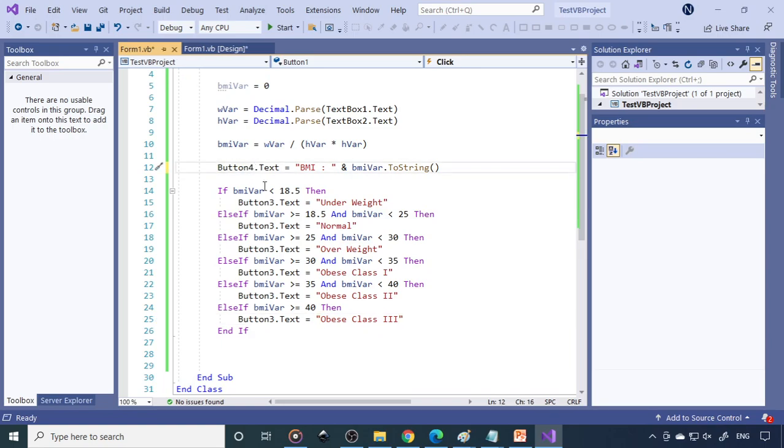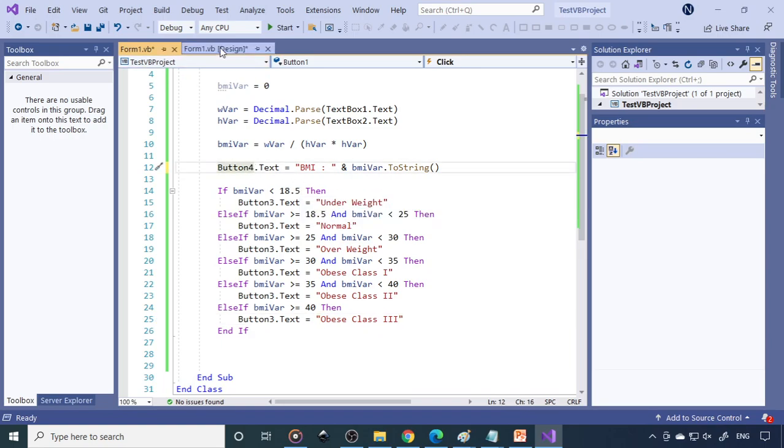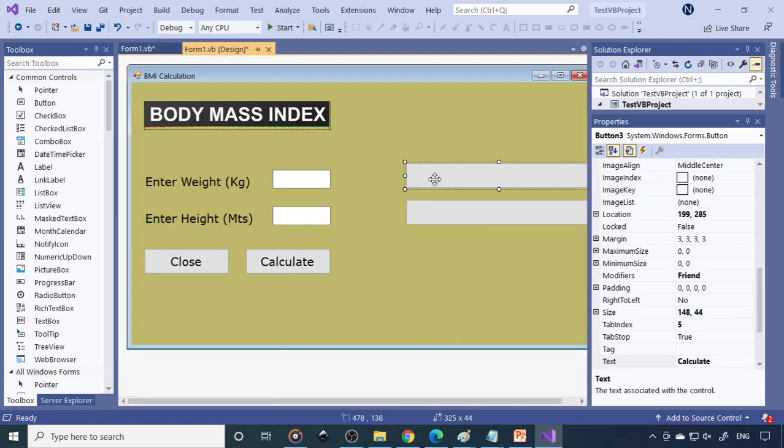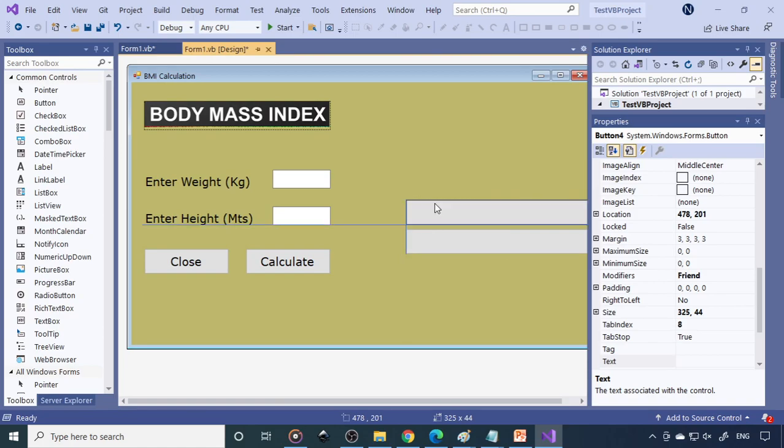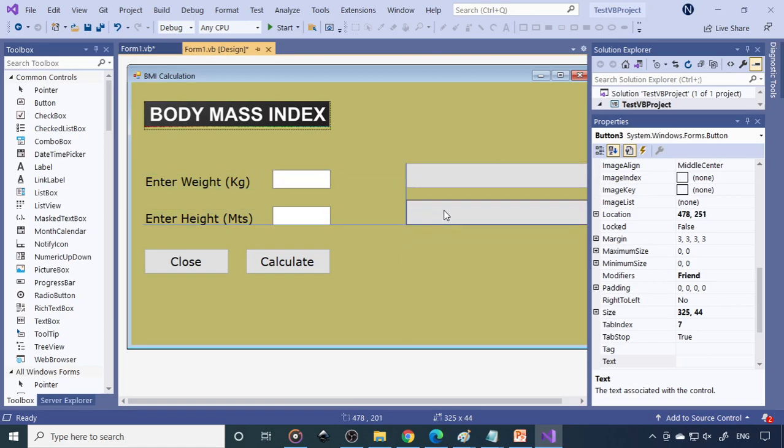I'll change this to button four. We can interchange here also. Instead of changing the whole code, we can interchange here only.